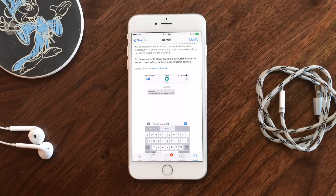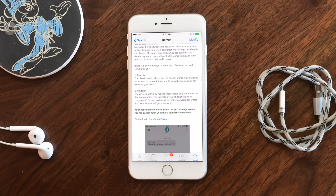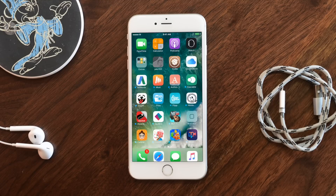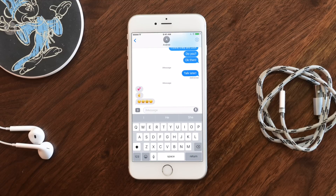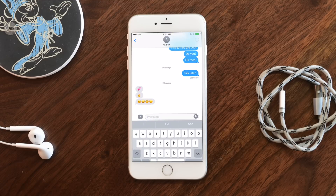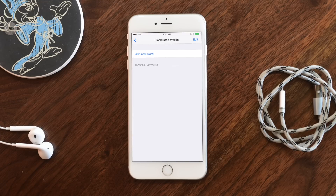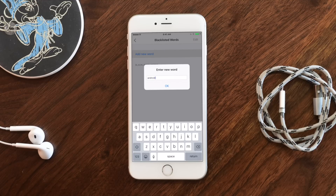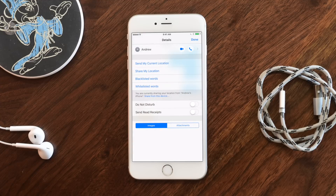Now we have Message Filter, also featured on our best tweaks for iOS 10. This is a great free tweak that helps you whitelist and blacklist words based on who you are sending things to, which helps you prevent sending things you don't want to say to the wrong people. Tap the 'i' in the top right corner of a message and you have a new option for blacklisted words and whitelisted words. For a blacklisted word, hit 'add new word' — I'm going to put in 'Android', so anytime I try to send that word to this person, it'll alert me saying that word is blacklisted.